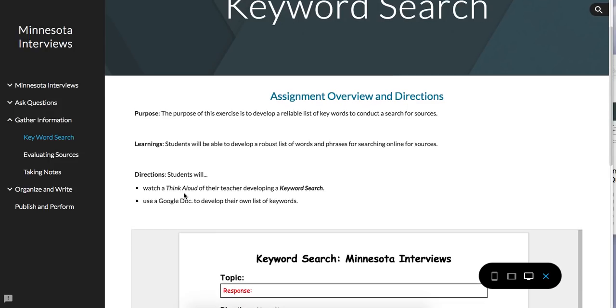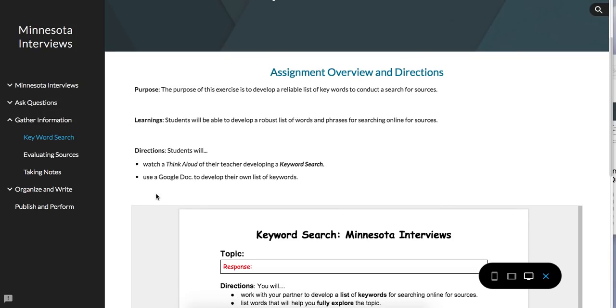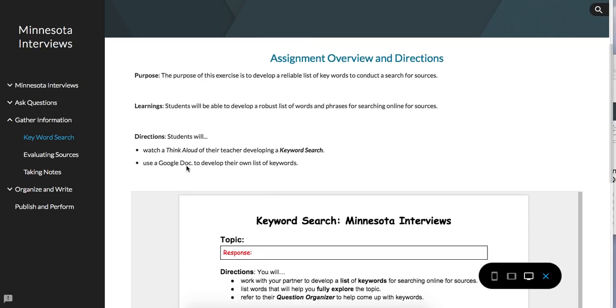Students will be able to develop a robust list of words and phrases for searching online for sources. Students will watch this think-aloud of their teacher developing a keyword search, and then use a Google Doc found on Google Classroom to develop their own keywords.